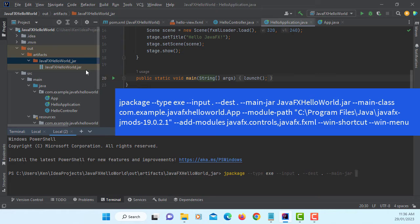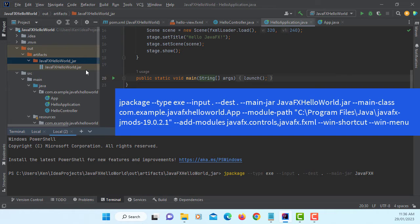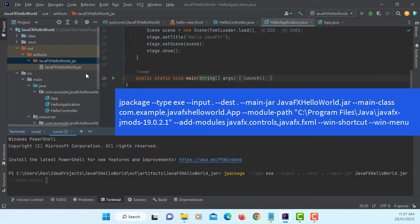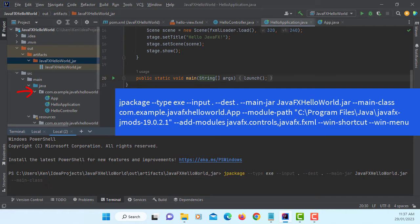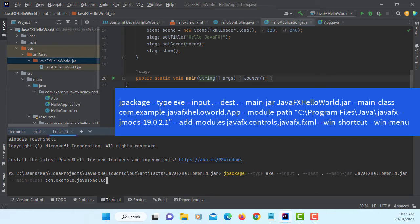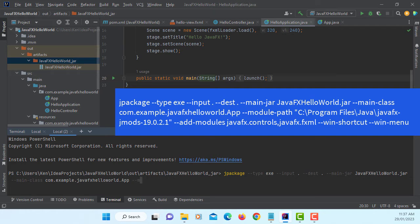MainJAR, JavaFX HelloWorld .JAR. MainClass, this is going to be on the package. Then my main class is app. So it will be com.example.javafx.helloworld.app.